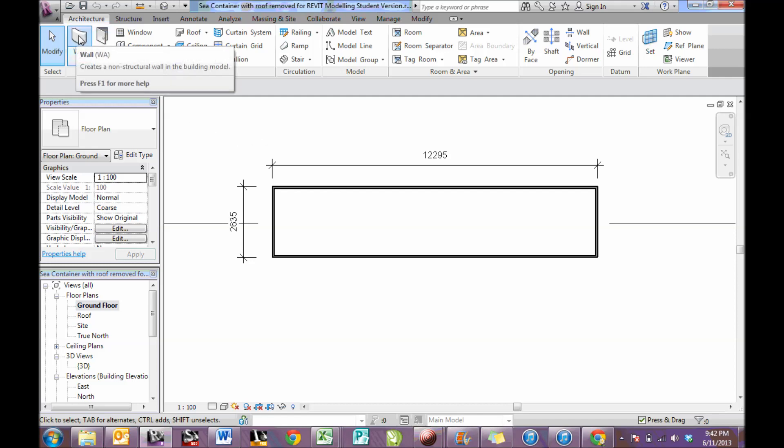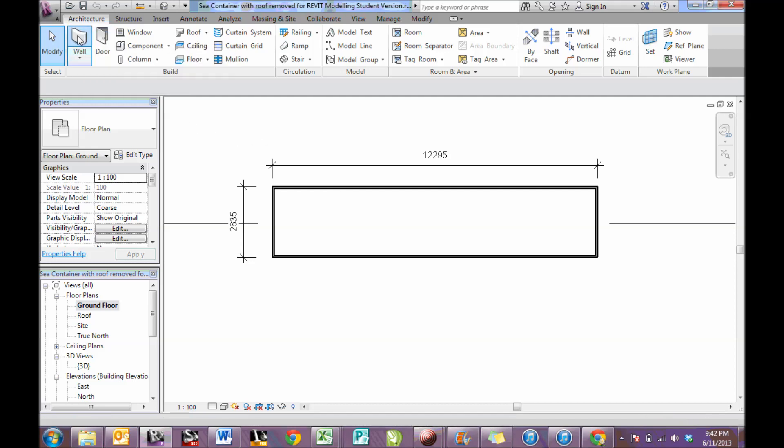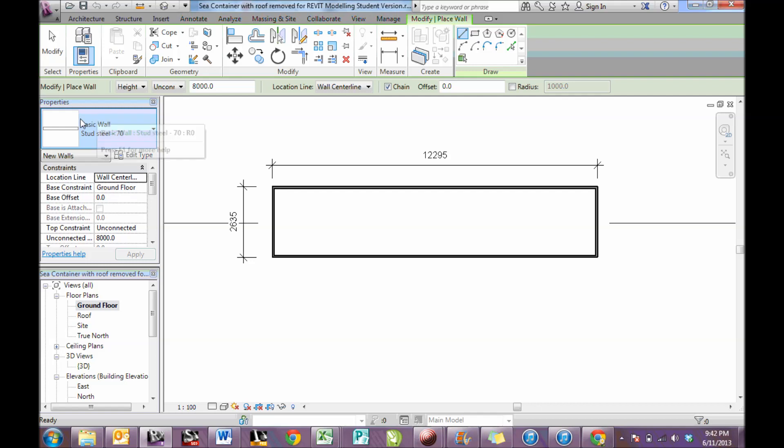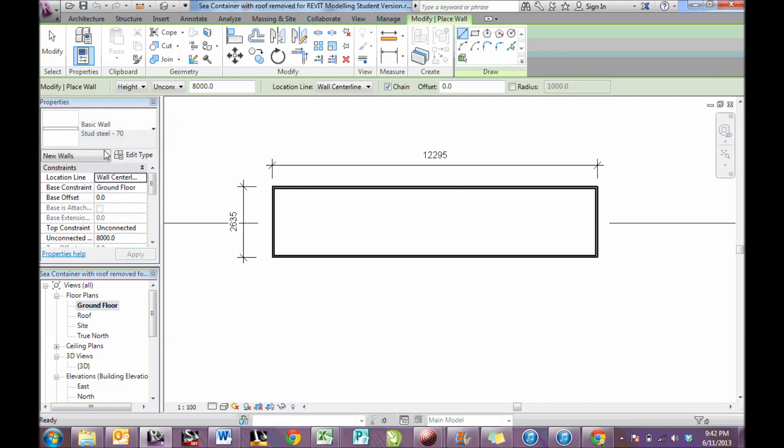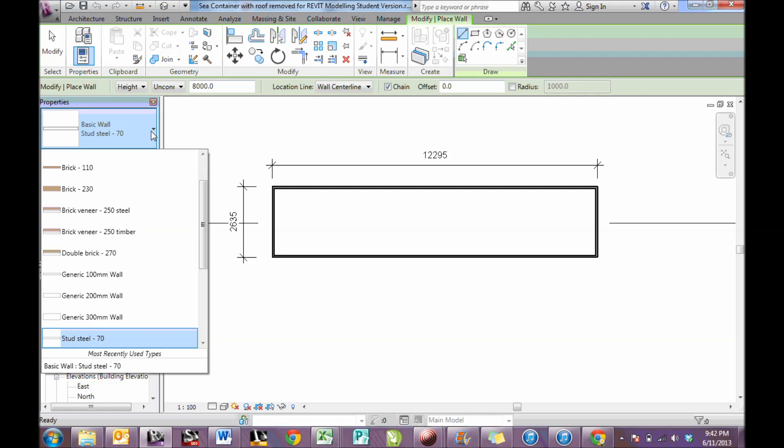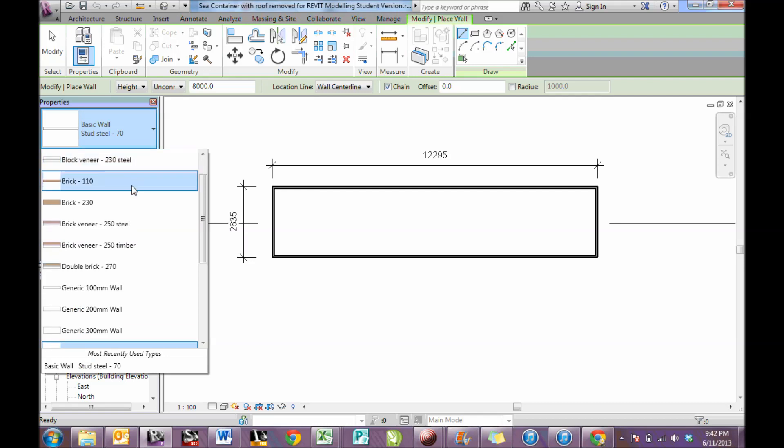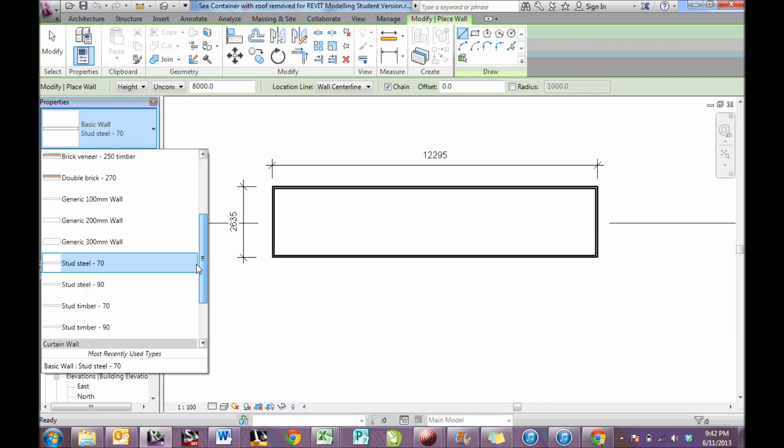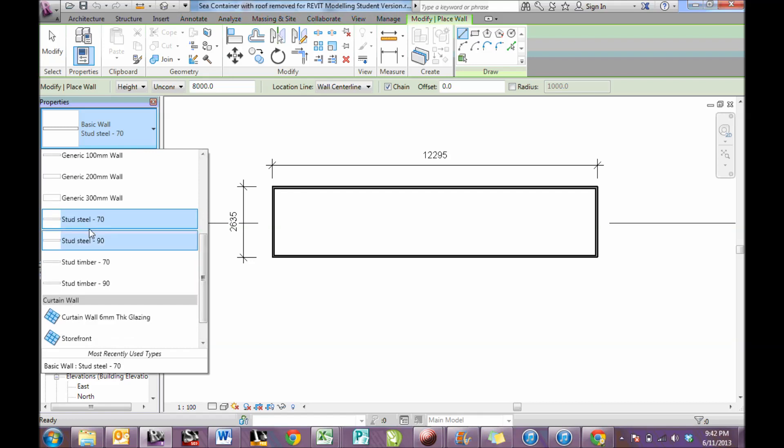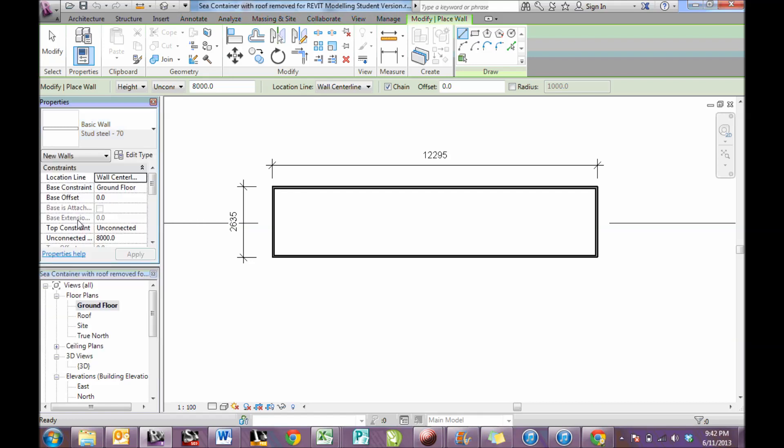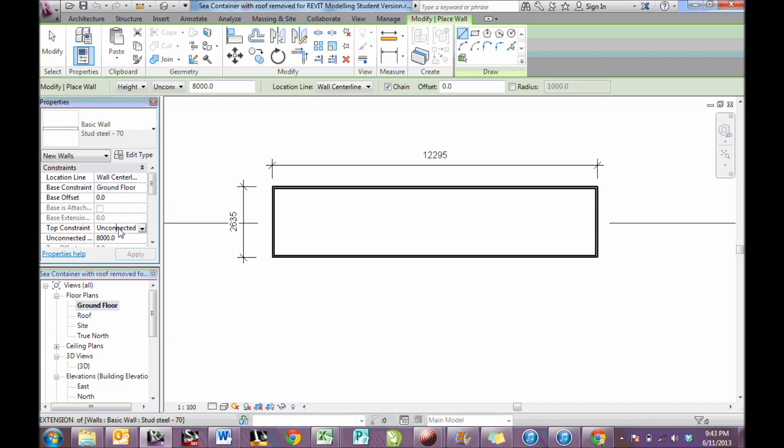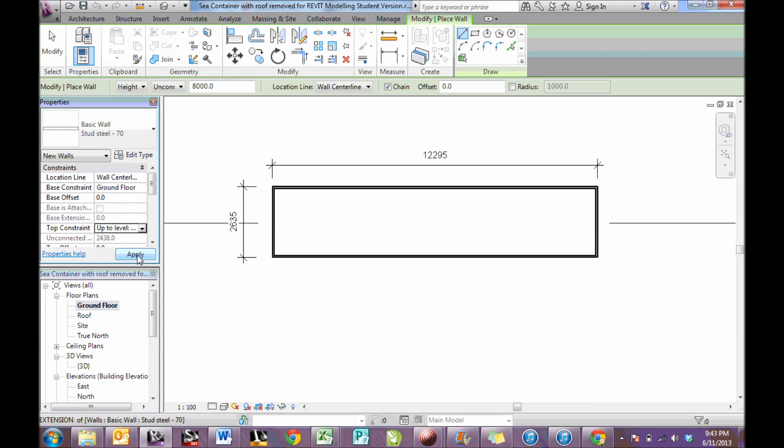To add a wall, click on wall and you'll see that the properties toolbar changes and the drop down menu shows different styles of wall. This particular wall we are going to make a steel stud 70mm wide wall. The other point to note is the constraints. The constraint tells me where it starts, so it starts on the floor or the ground level and it's unconnected. I need to change that to the roof level so it goes between the floor and the roof.